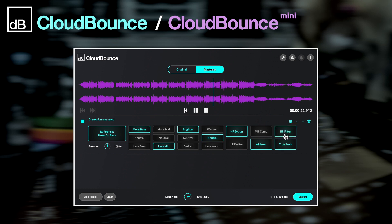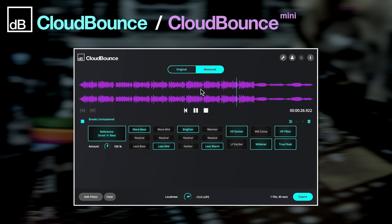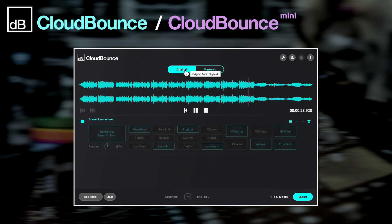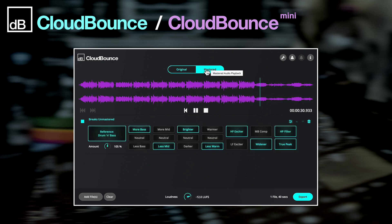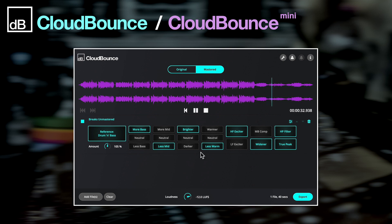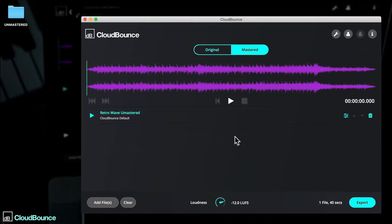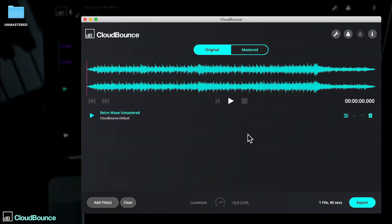First up, a before and after example, where I've simply uploaded an unmastered track to the app and let the smart processing do its thing. This is the kind of effect you can achieve with either CloudBounce or CloudBounce Mini. Grab a pair of headphones or listen through decent monitors for the full effect.